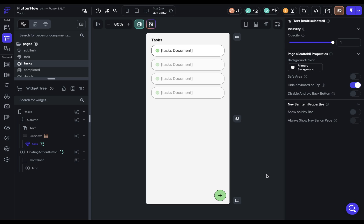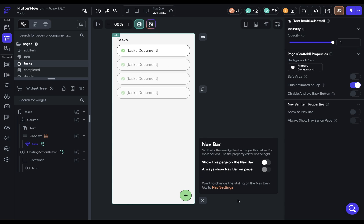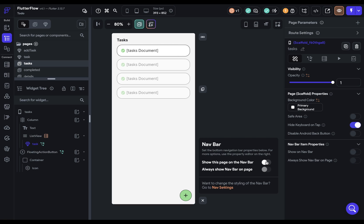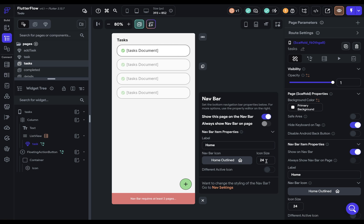In this video, we're going to set up our navigation and then publish our app to the web. So in order to set up our navigation, we want to go to whatever page we want our navigation to show up on, and we can click this bottom item right here and show this page on the navbar.